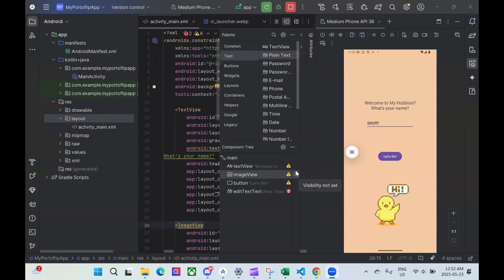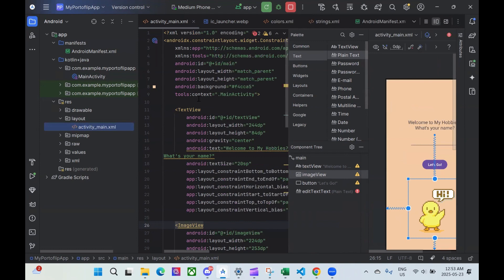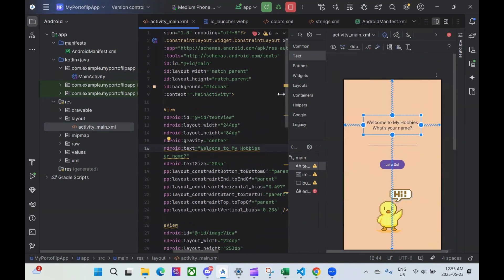Hey everyone. So let's continue with the second screen. In this video, we're going to be working on creating our scroll view. The first thing we're going to do — I just noticed this — it says 'Welcome to my hobbies' with a question mark. Let's edit that out. I'm going to go into activity_main and just remove this right here. We don't really need this question mark. So yeah, this looks pretty good.